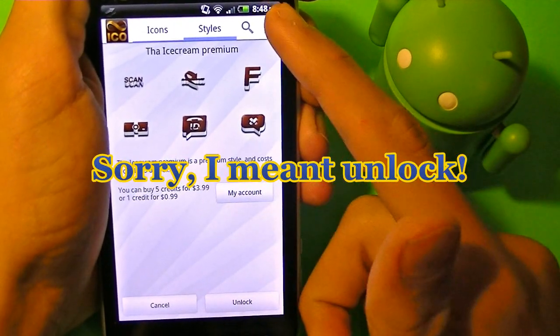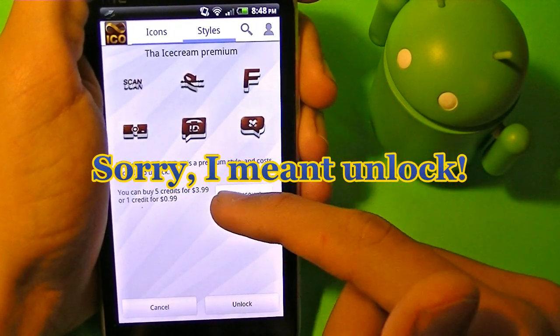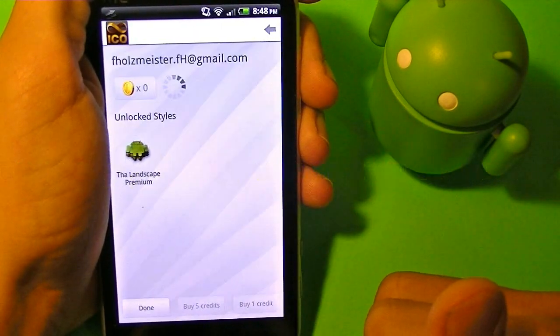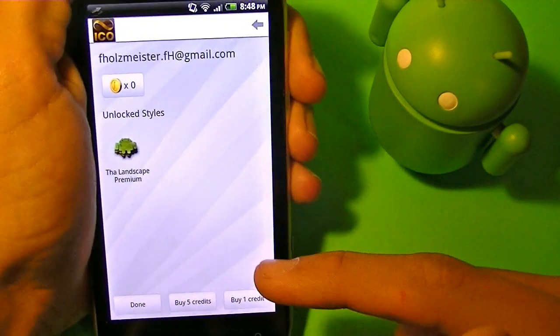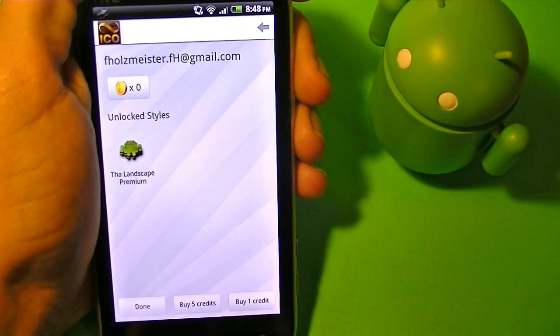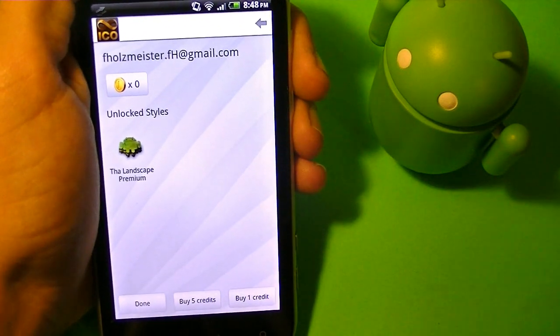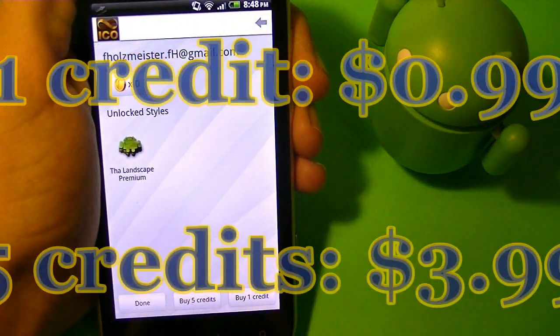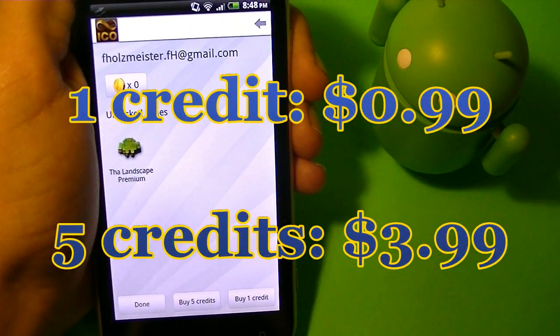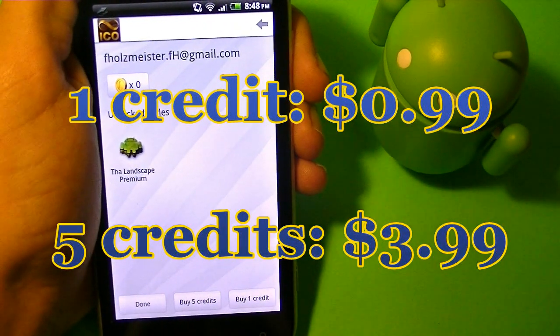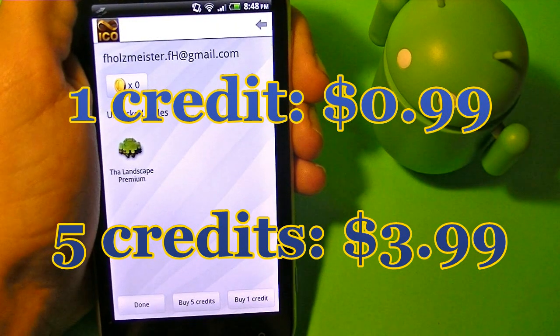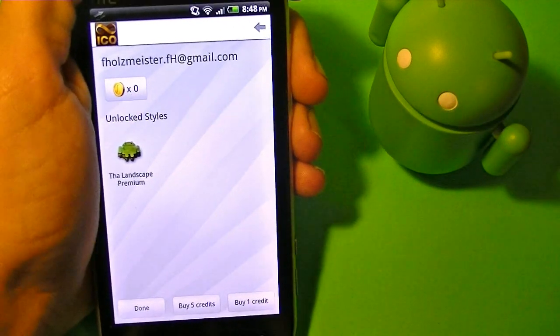all you have to do is press my account. You can buy credits, and each credit costs a dollar. But there is a deal where you can get five credits for $4, so saving $1 less.